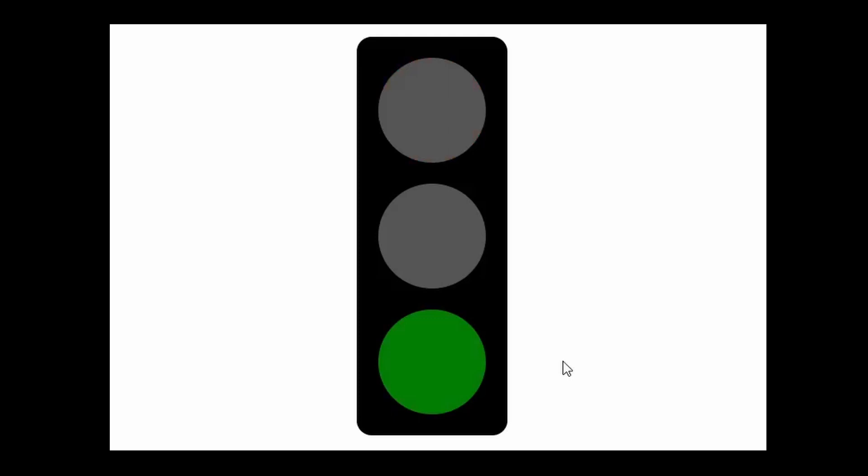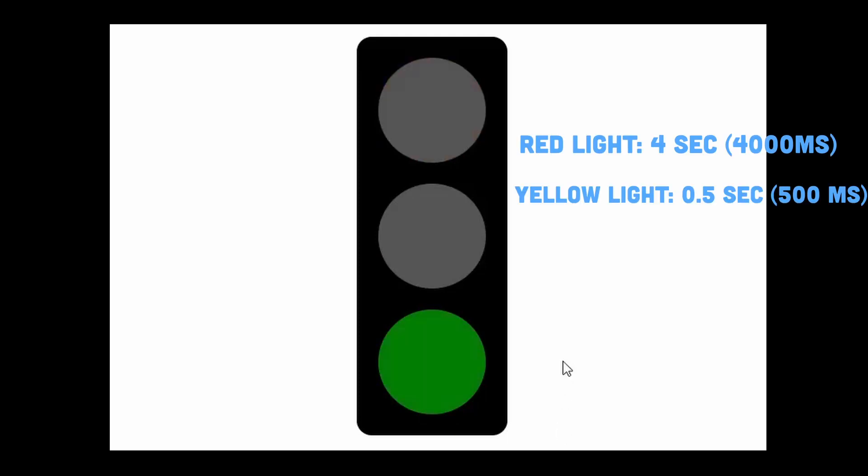If you notice, the yellow light stays on for a lesser period of time as compared to the rest. Each light should be lit for the following durations: red light for 4 seconds, yellow light for half a second, and green light for 3 seconds.